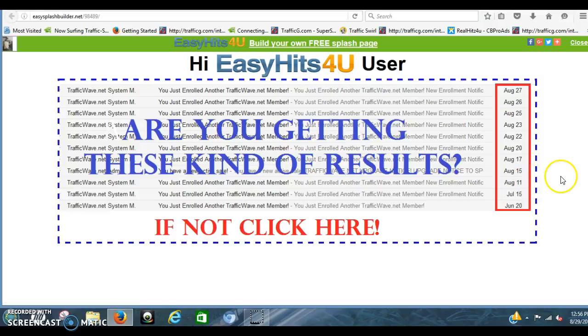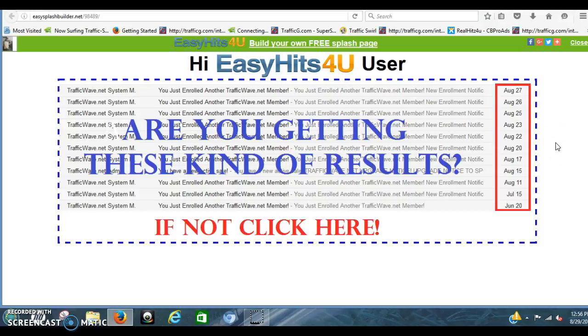First of all, this is the splash page. You're going to need an EasyHits4You account. It's a free account to sign up for. I'm going to go through this fast. You're going to need to pause this at different spots.